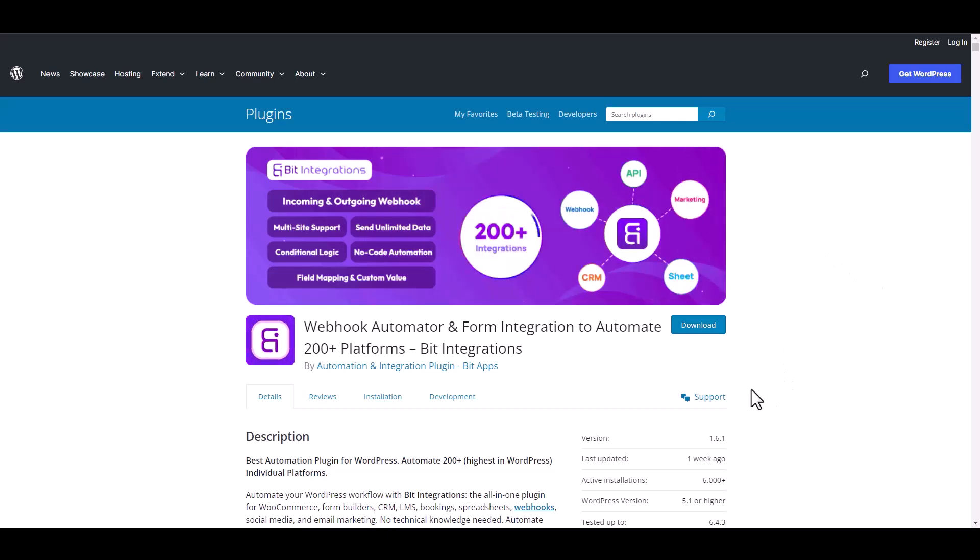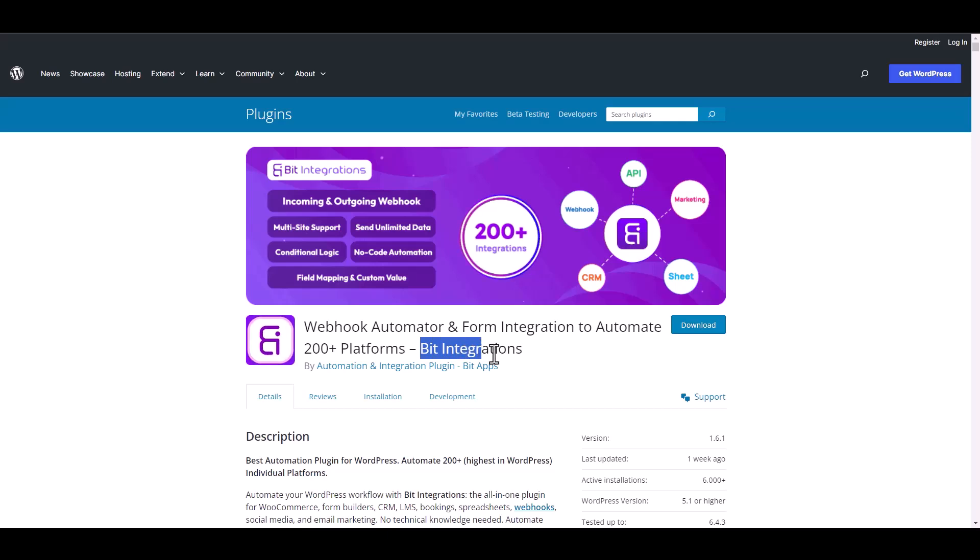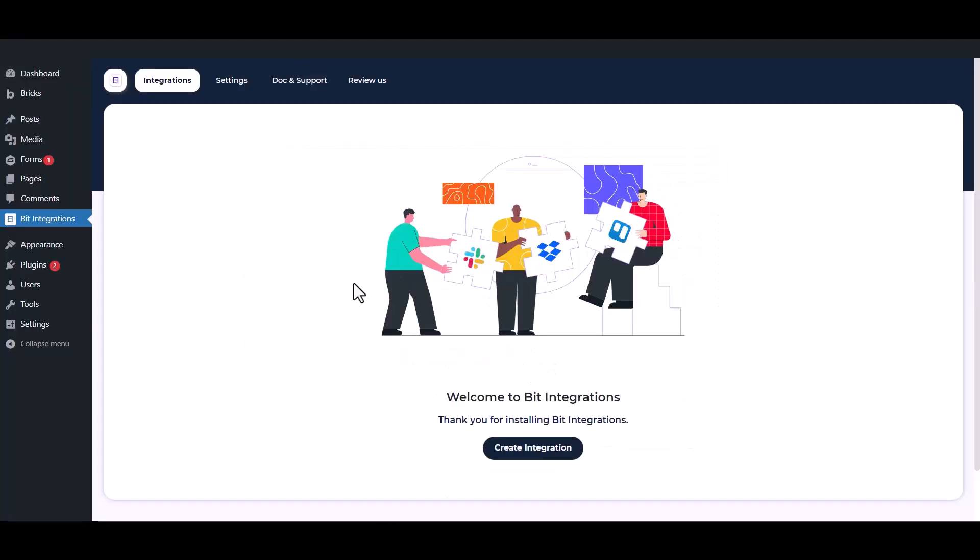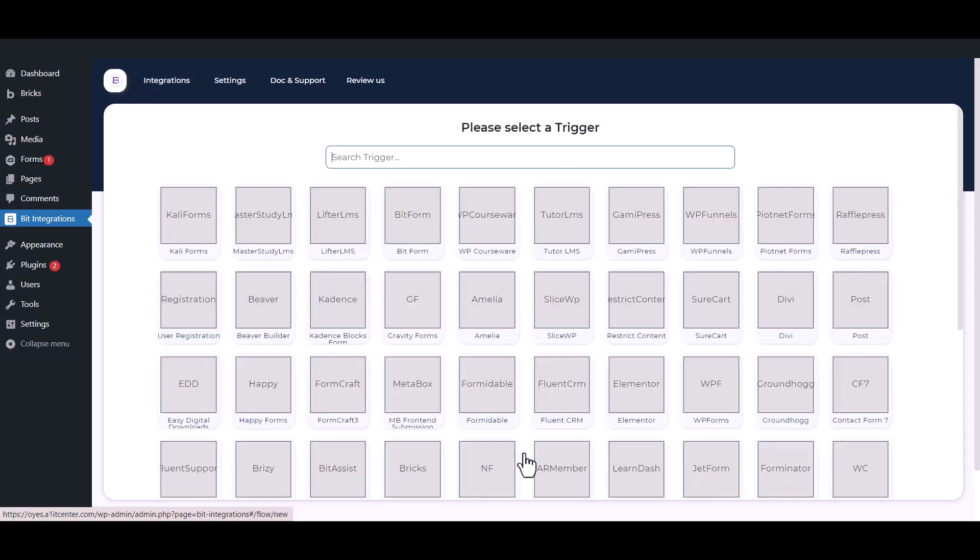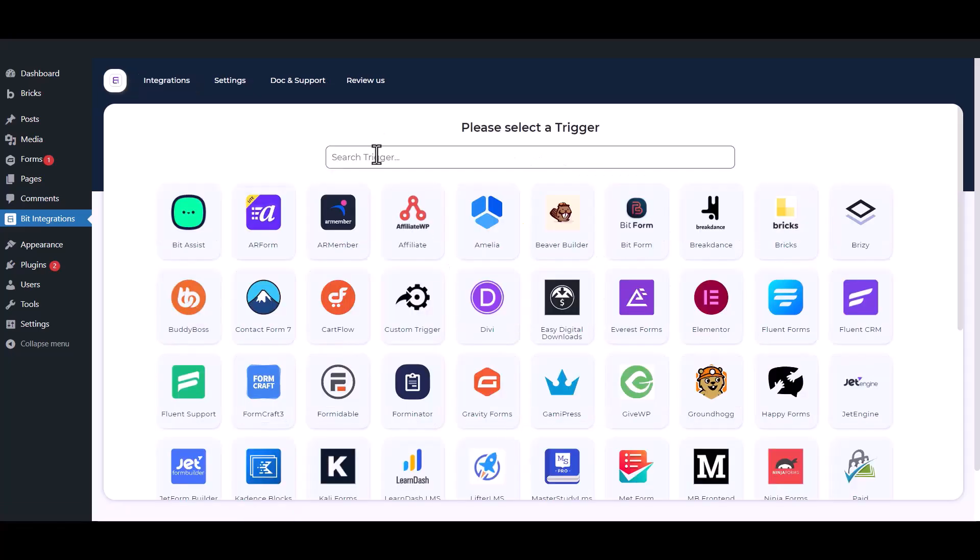I am utilizing the Bid Integrations plugin to establish a connection between these two platforms. Let's go to Bid Integration dashboard, click Create Integrations, now search and select trigger which is Gravity Form.